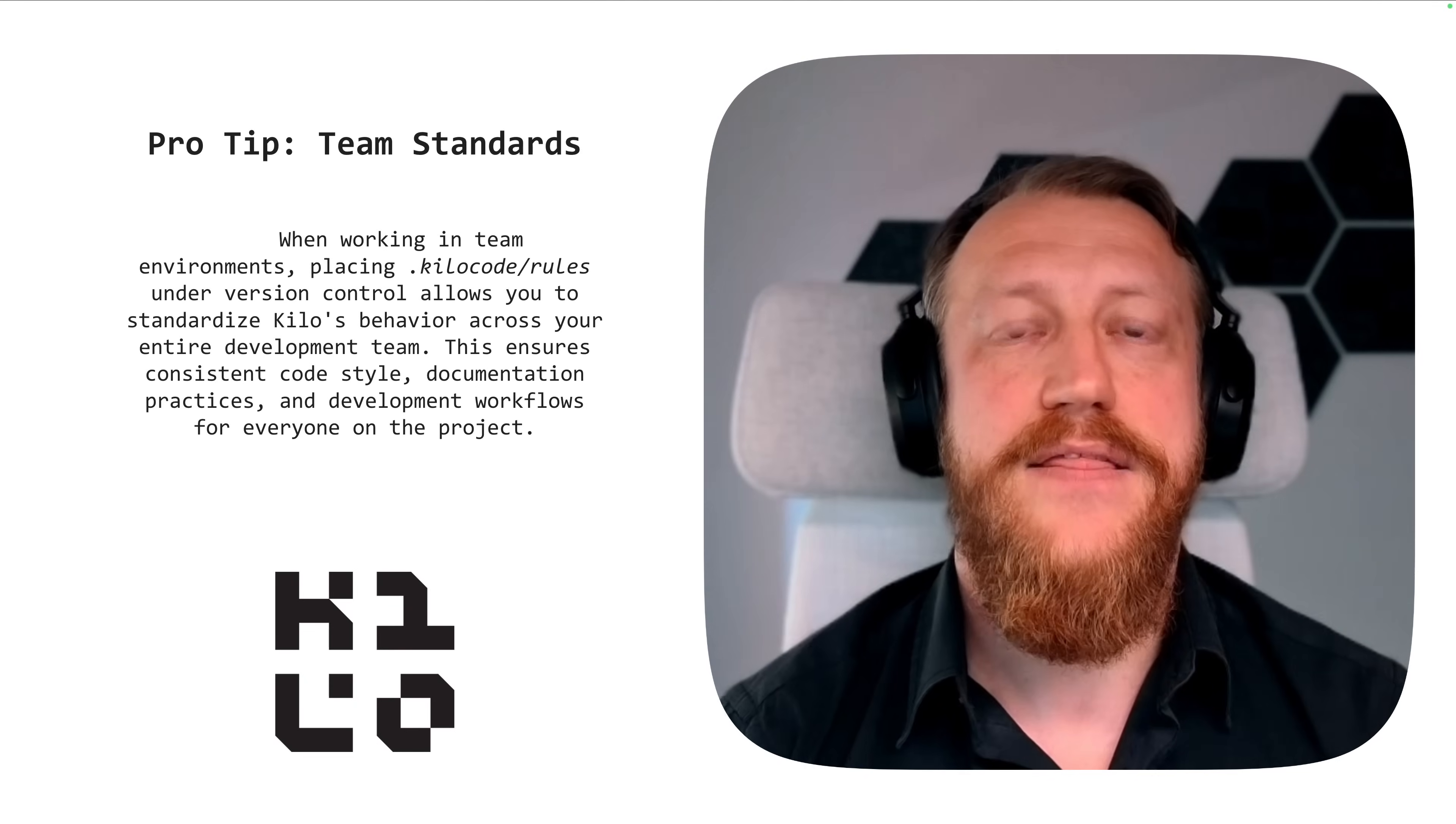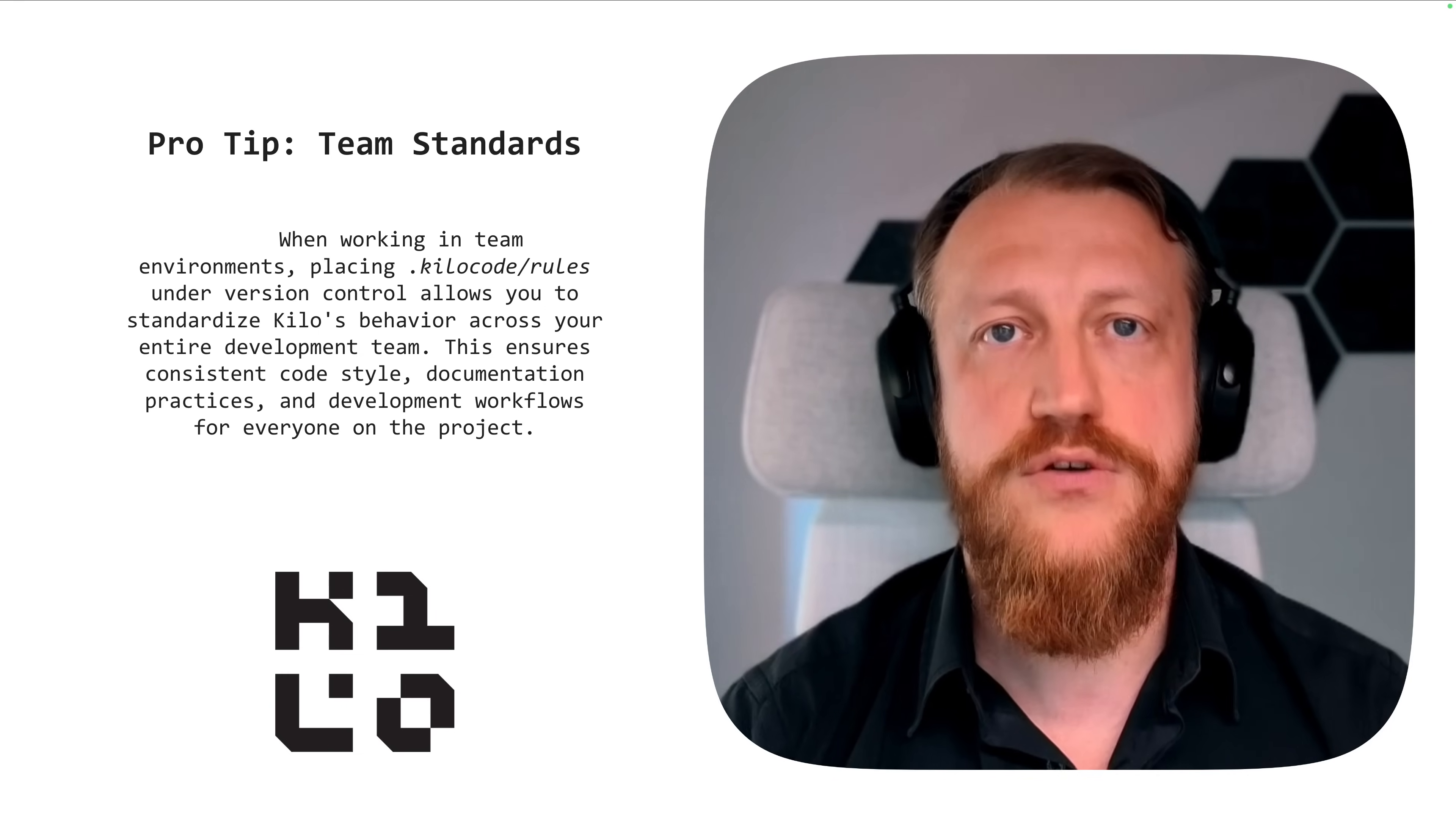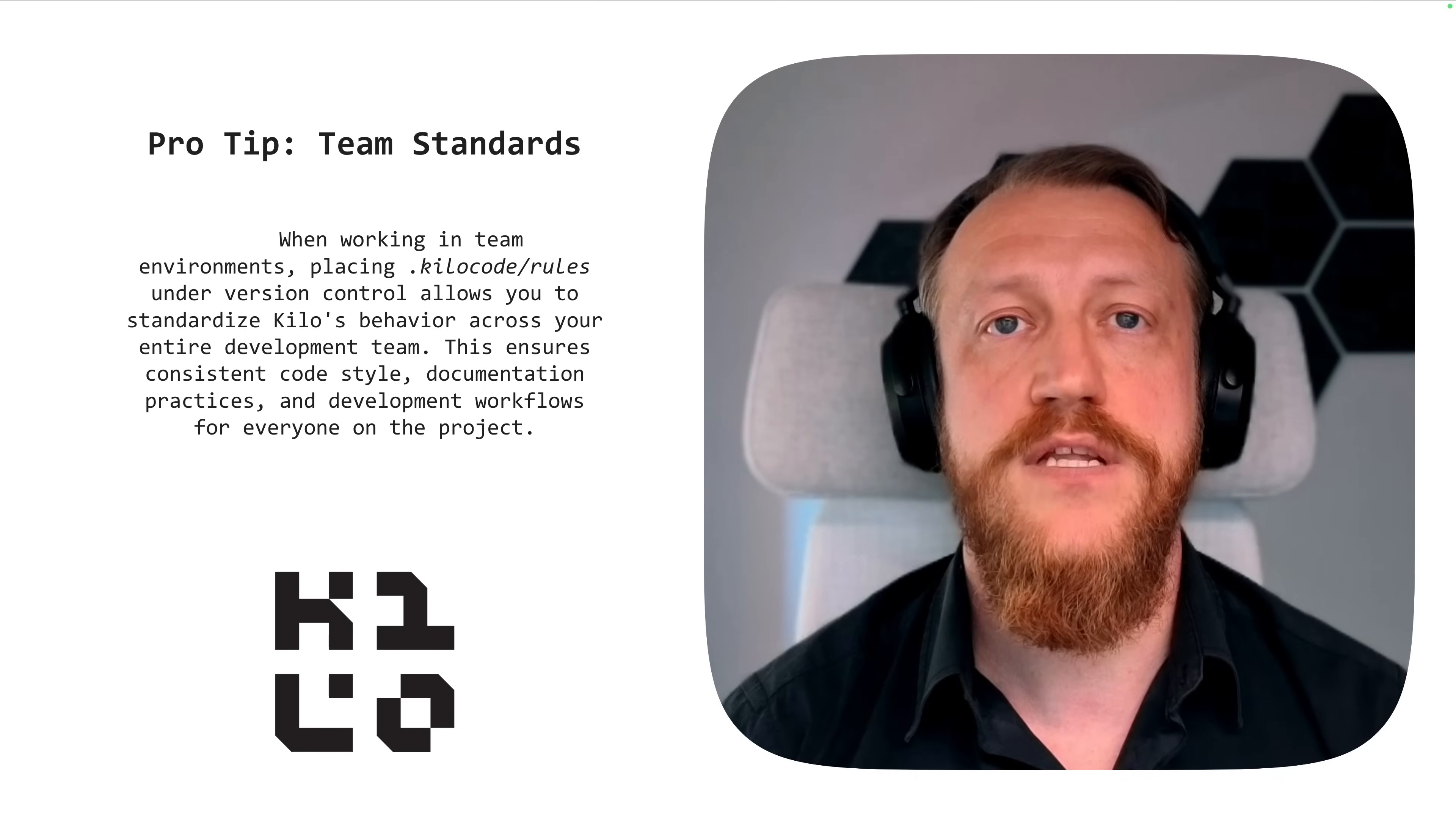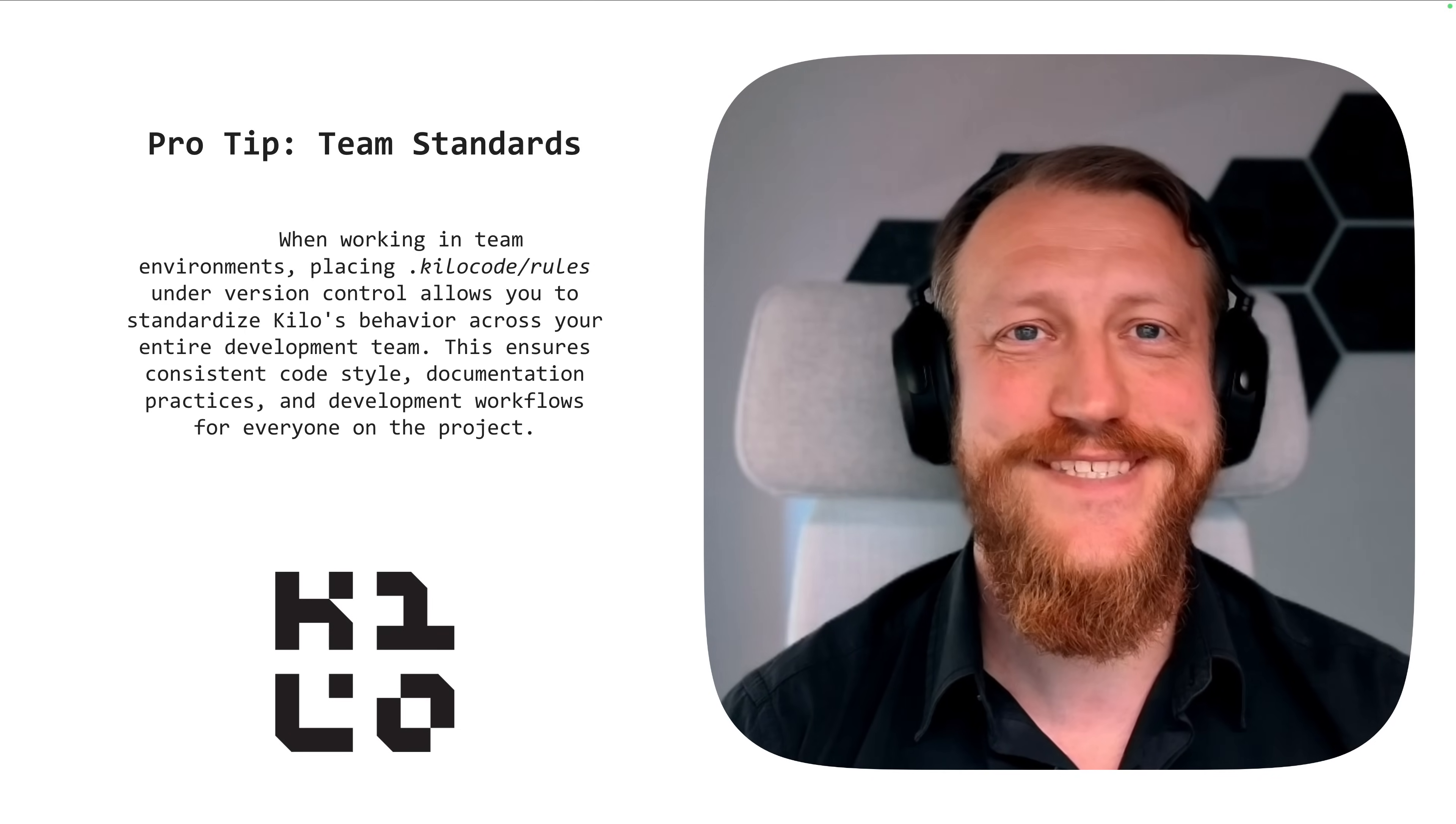Now, one of the coolest things you can do with custom rules is you can put them under version control. I guess you use Git. So it will standardize behavior for KiloCode for all the members of your team. That's incredible, right?